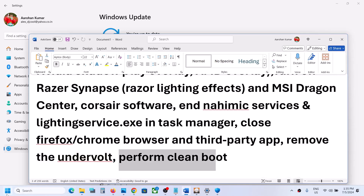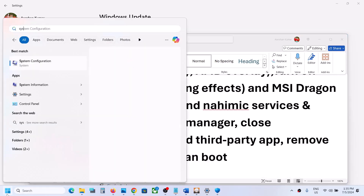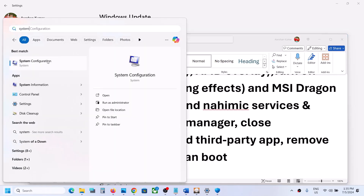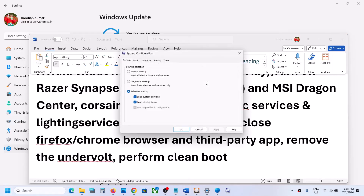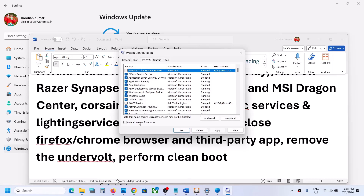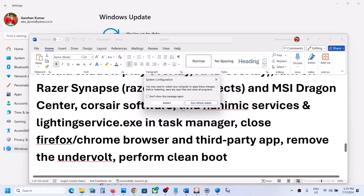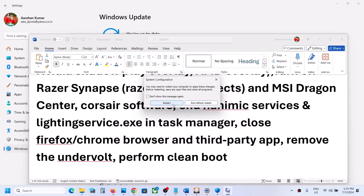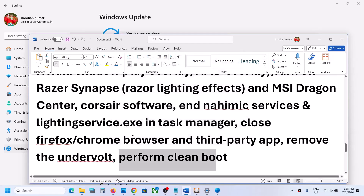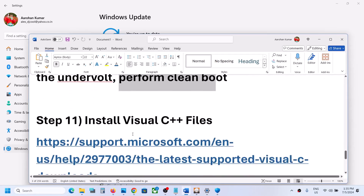Perform a clean boot: type 'System Configuration' in the Windows search box, open it, go to the Services tab, check the box that says 'Hide all Microsoft services', then click Disable All. Click Apply, then OK. When prompted, restart your computer and then launch the game.